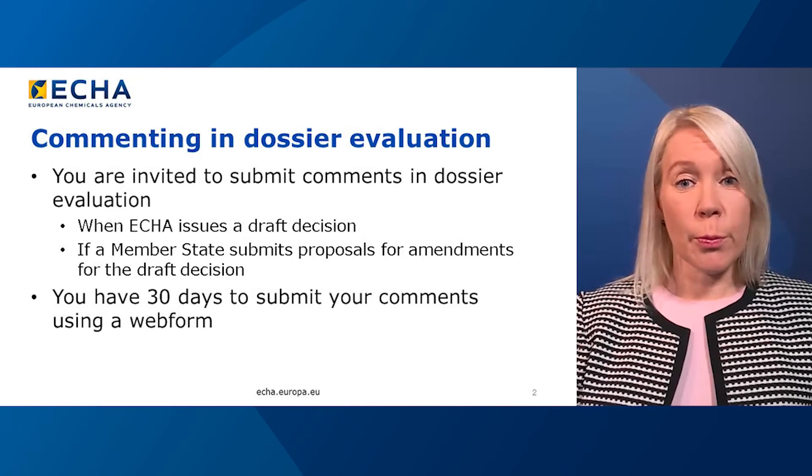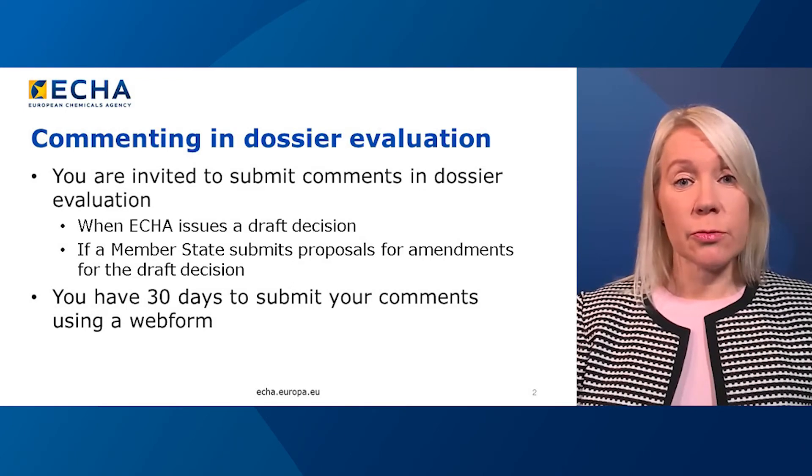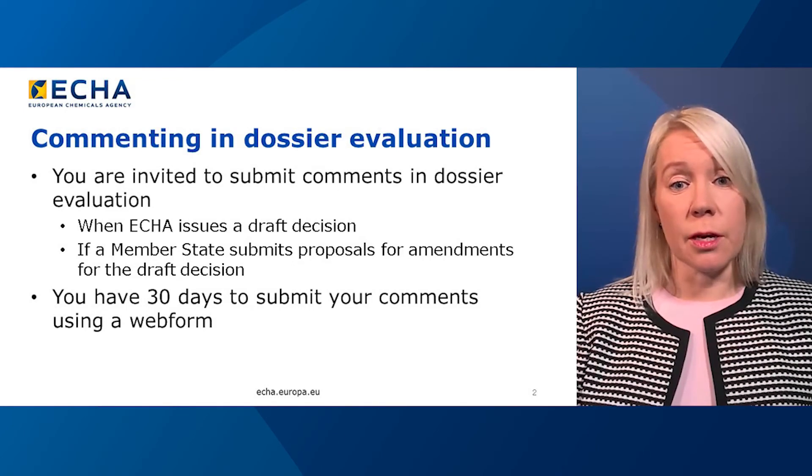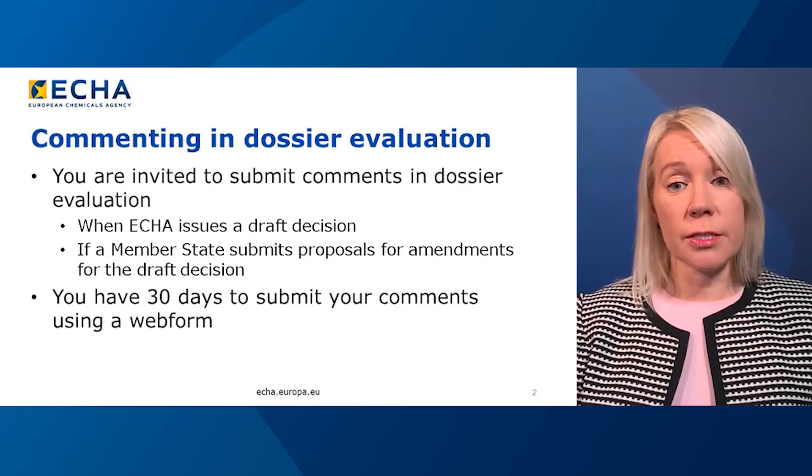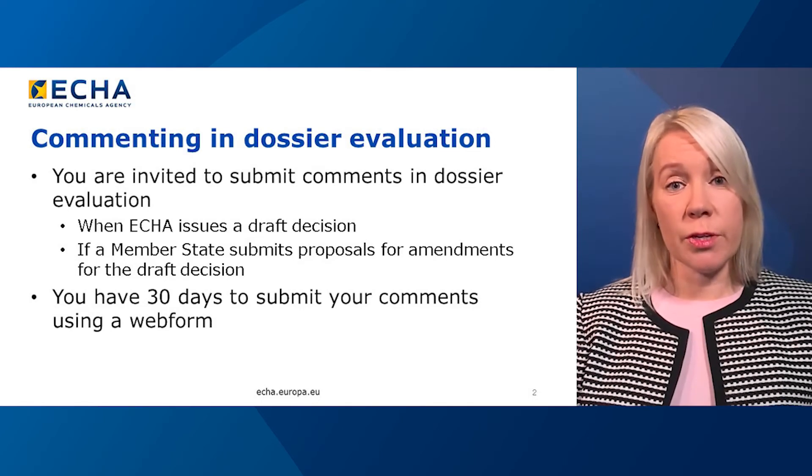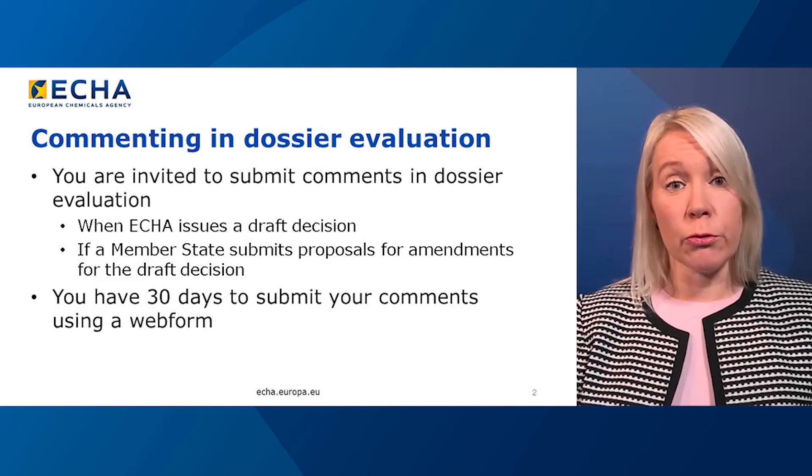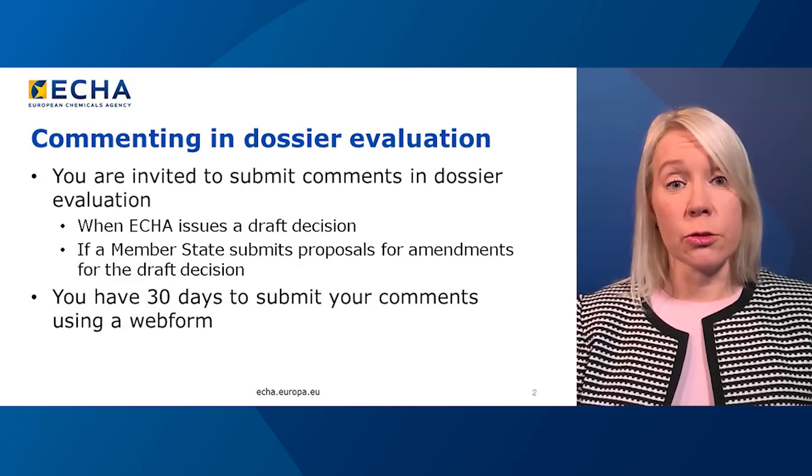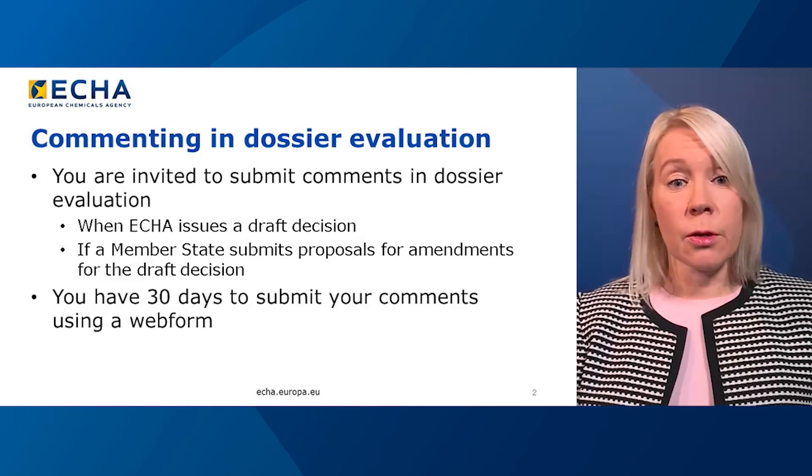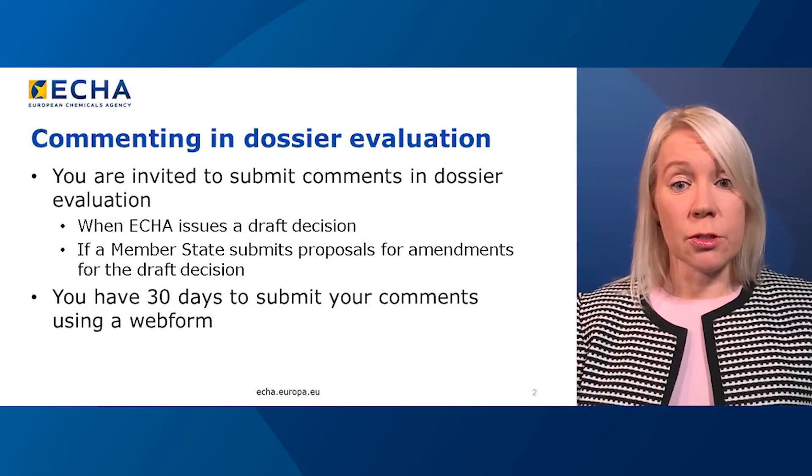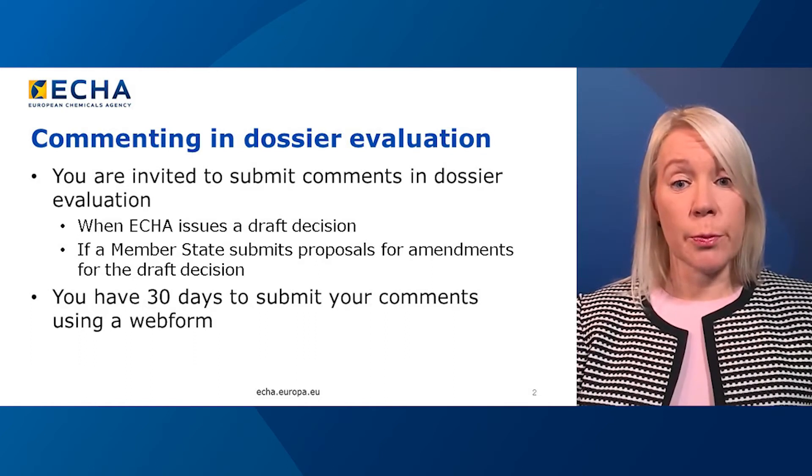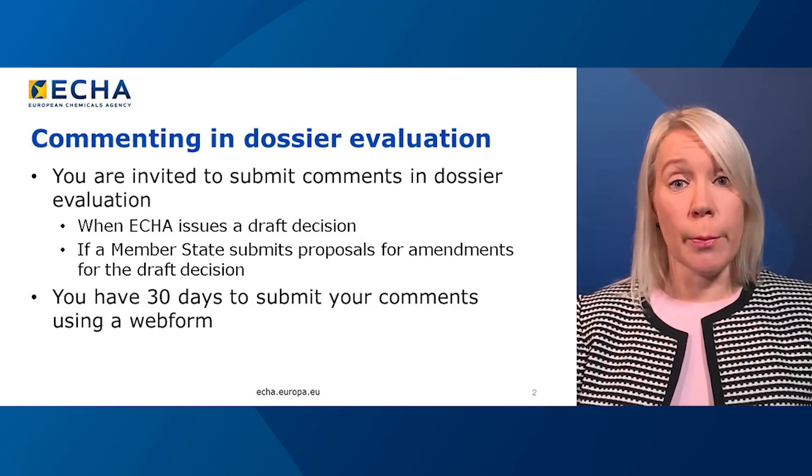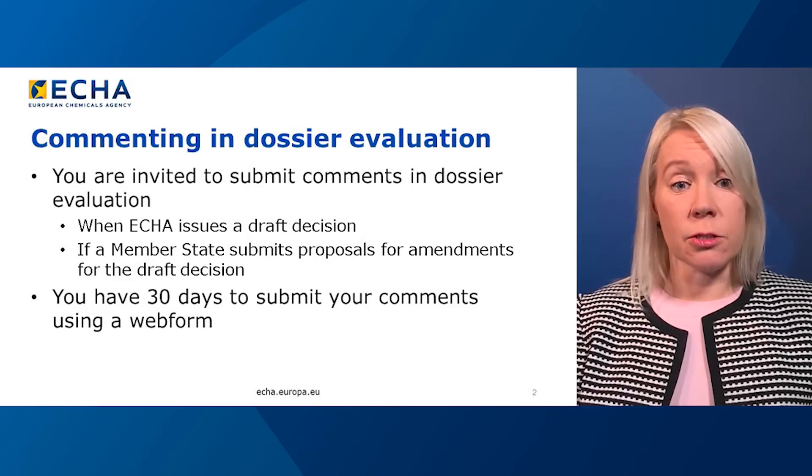First, a bit of background. Companies registering their chemicals under REACH regulation are invited to submit comments when their registration data is being evaluated under a process known as dossier evaluation. The commenting follows a draft decision from ECHA or in case a member state submits a proposal for amendment for the draft decision.